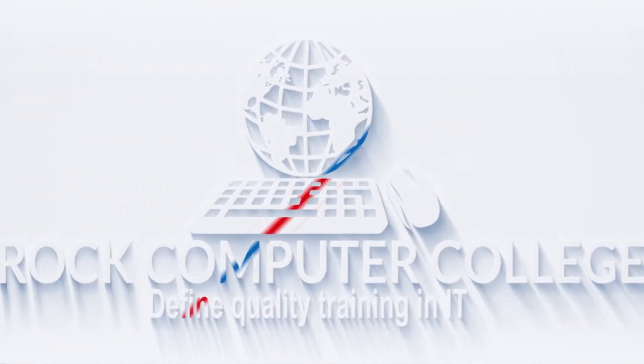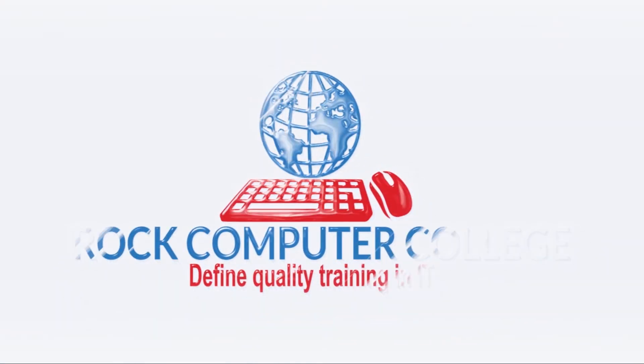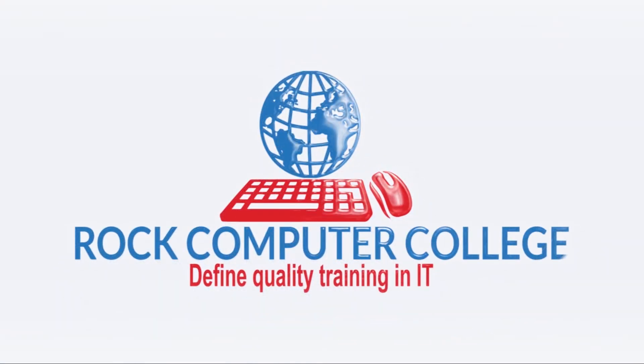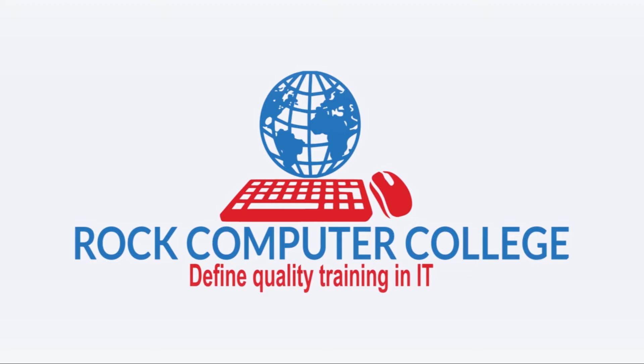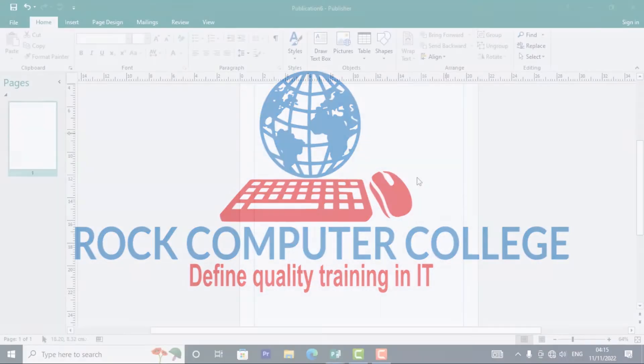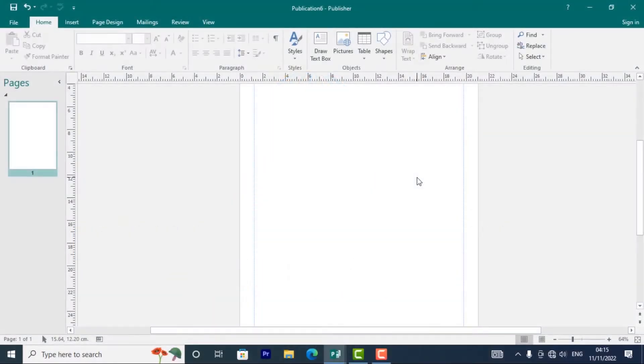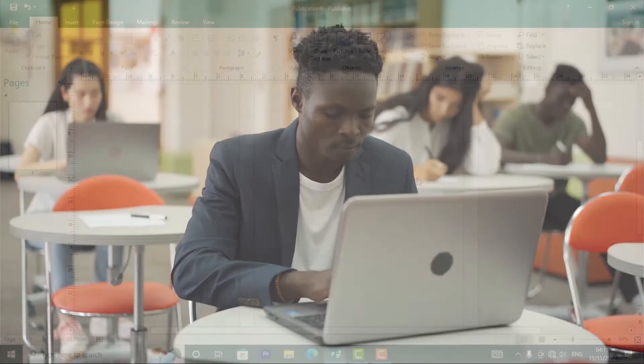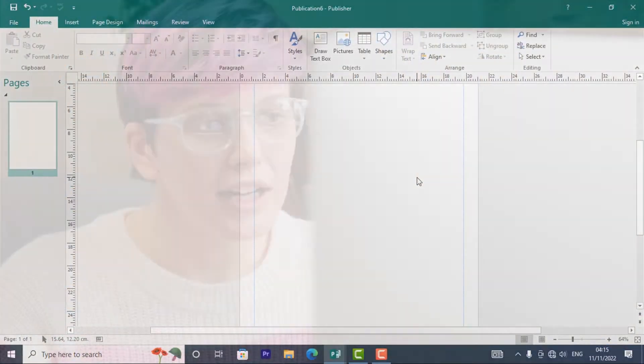Rock Computer College. Define quality training in information technology. Microsoft Publisher is a program designed to help you create publications or documents that you can print and distribute.